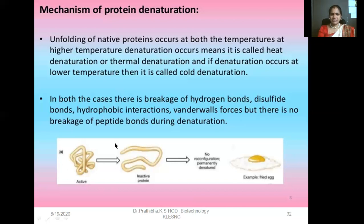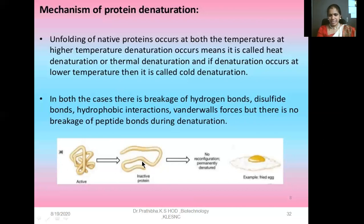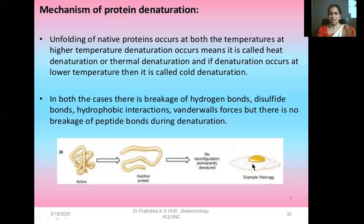For example, in the active state the protein has its proper configuration; after treatment with the denaturing agent it becomes the inactive protein. As in the previous example of egg albumin — when we put it on the hot pan, the complex proteins are broken down into simpler ones, which is beneficial for us to consume.